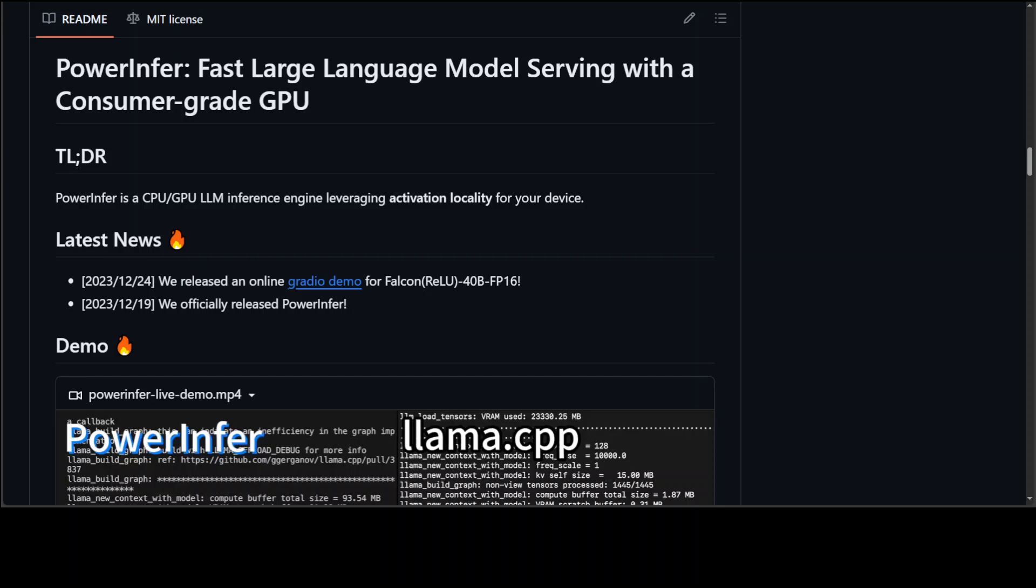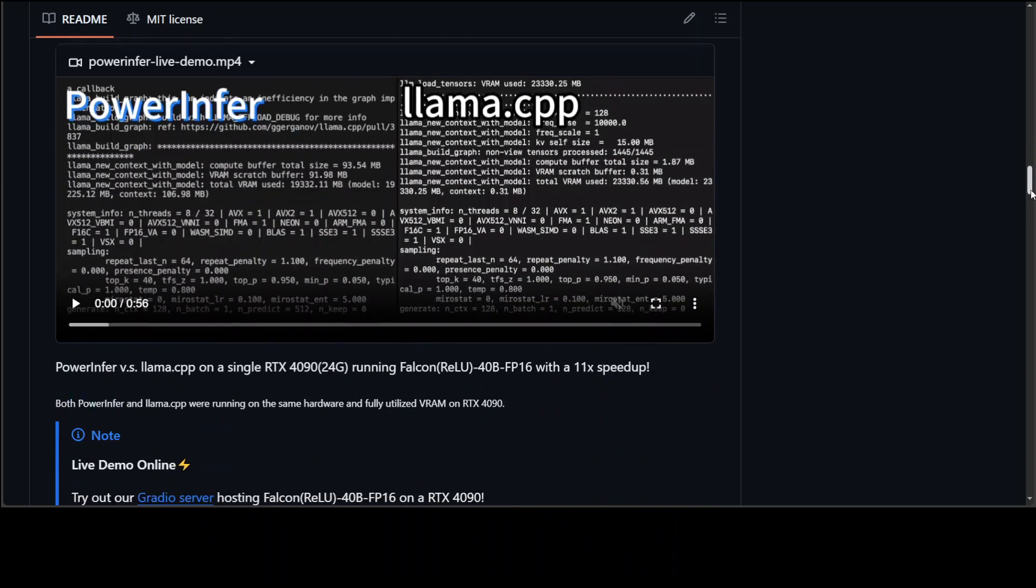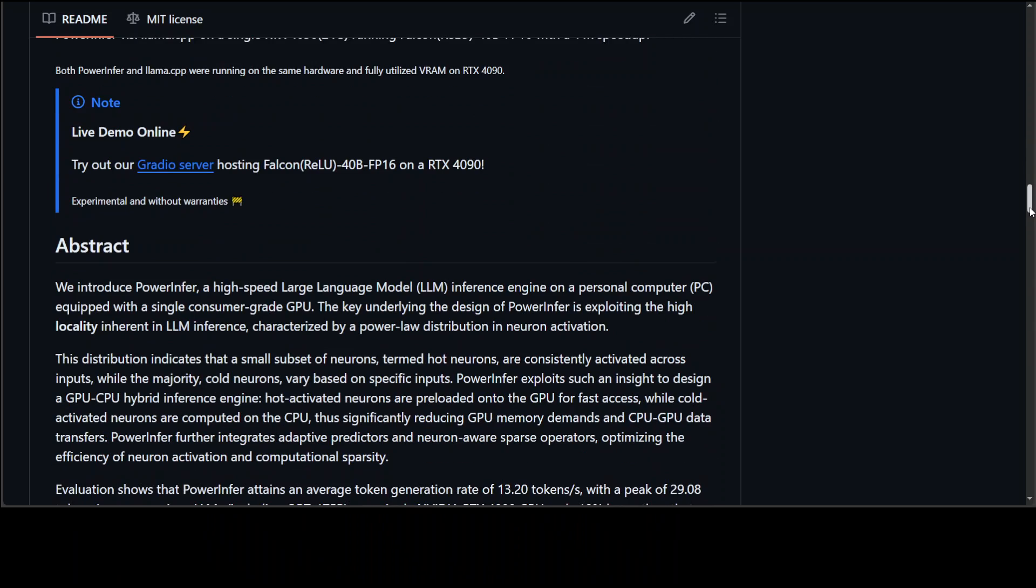Now in order to run this PowerInfer all you need to do is to git clone this GitHub repo and I can provide you the link to this GitHub repo in the description.